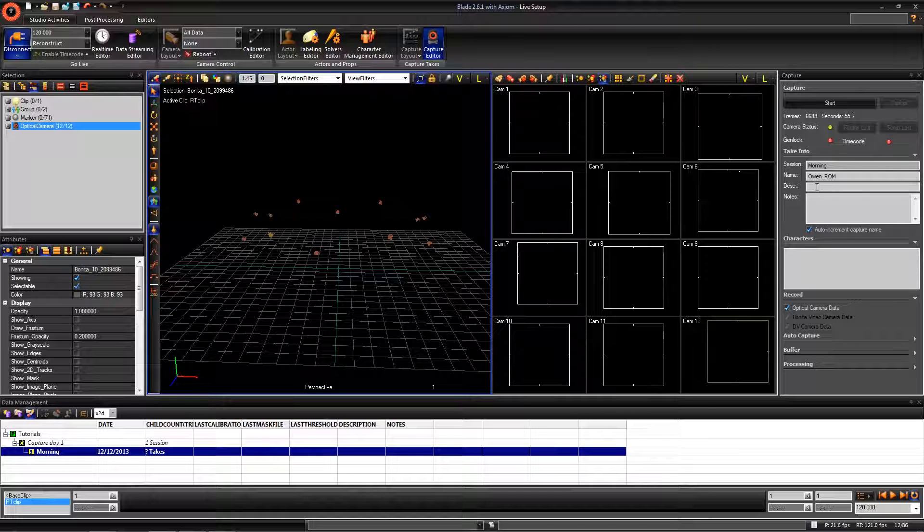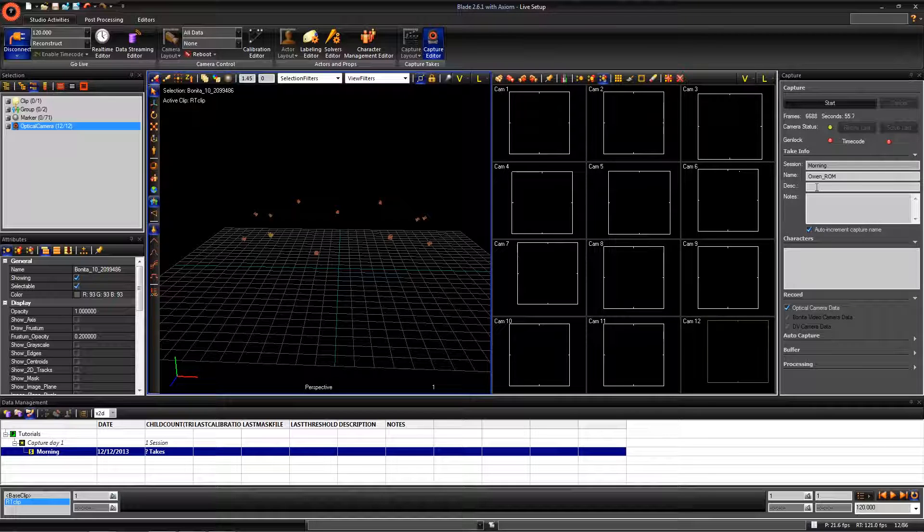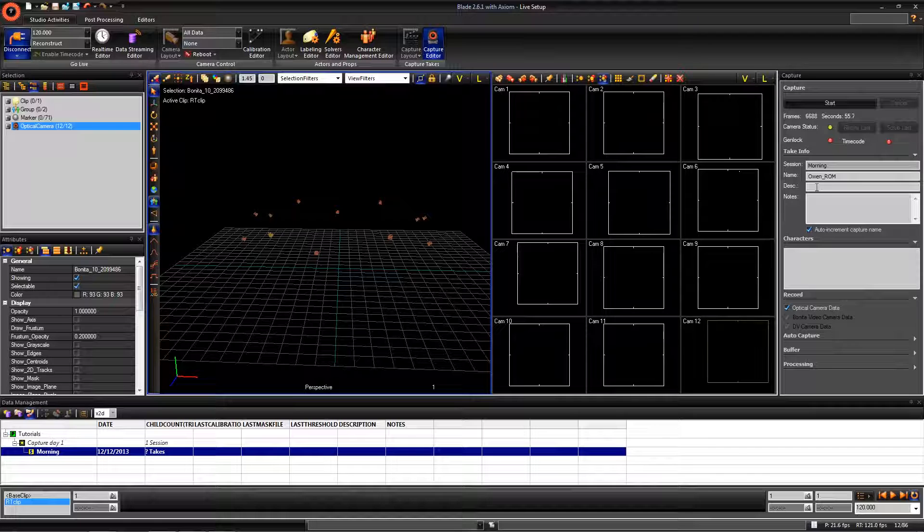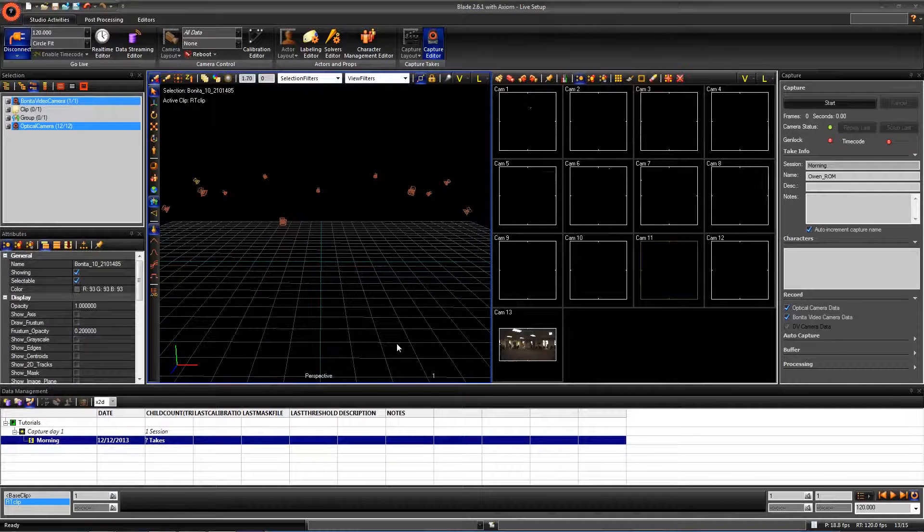Before we do any captures that are planned for the shoot, we need to set up each actor that is going to be captured today. In this tutorial, we only will be setting up one actor, but you can do the exact same steps in this video and the following videos to set up another actor.